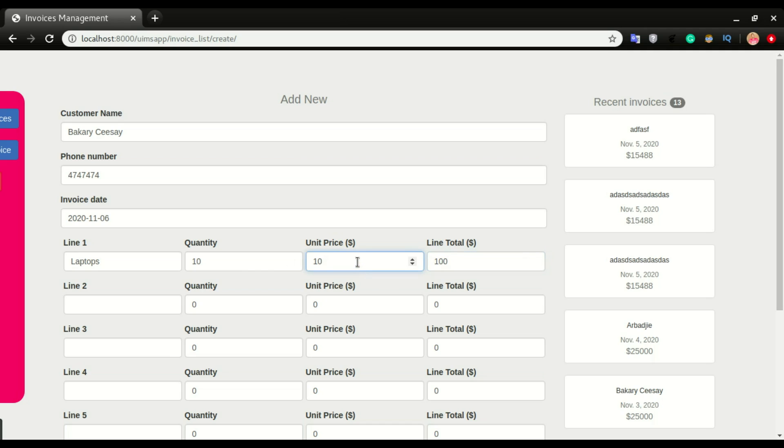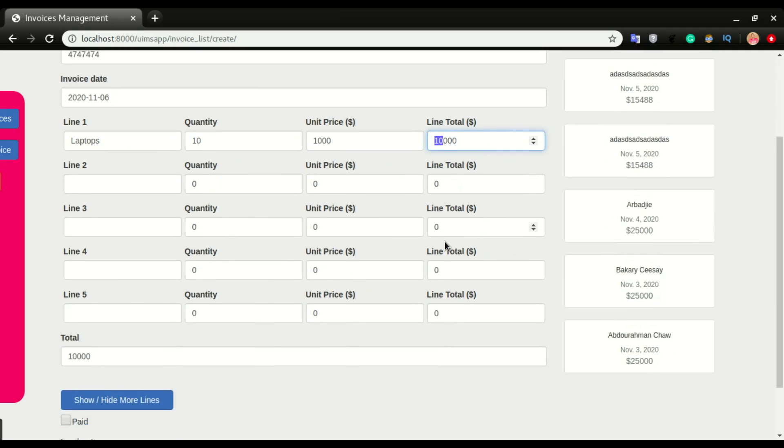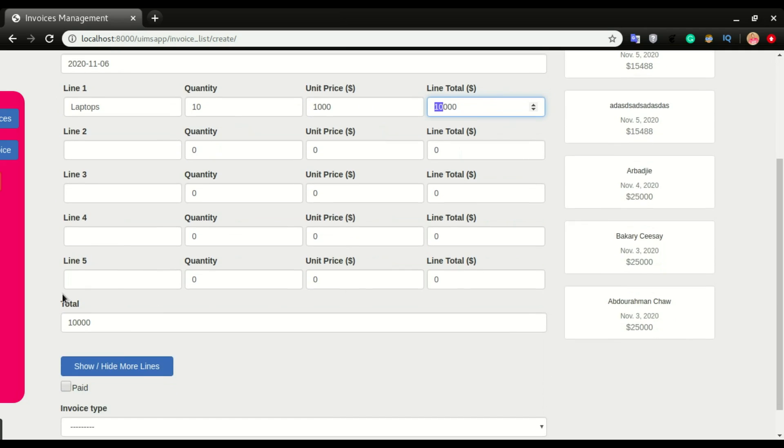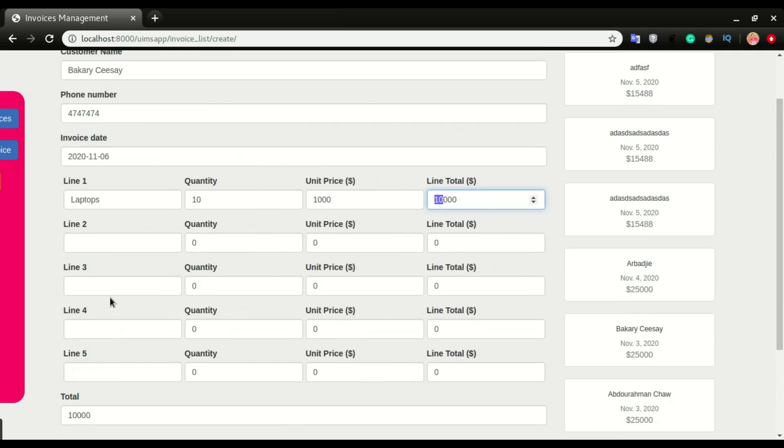As I'm adding these figures, it's multiplying this quantity by the unit price. We have 10,000 on that line, the line total. If I scroll down, it automatically fills the total field as well. Let's see what will happen when we add line two.